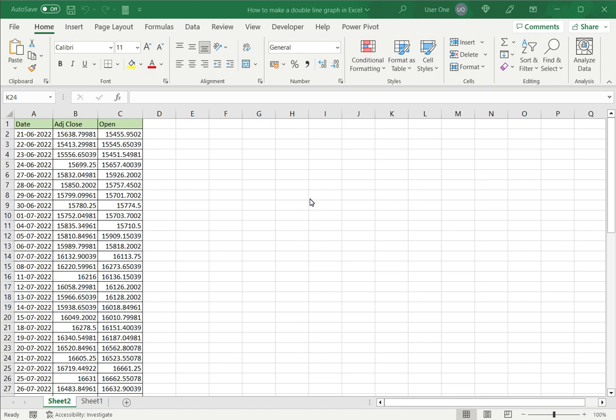Here I have two sets of time series data. This has both the adjusted close and the opening price, along with the date.